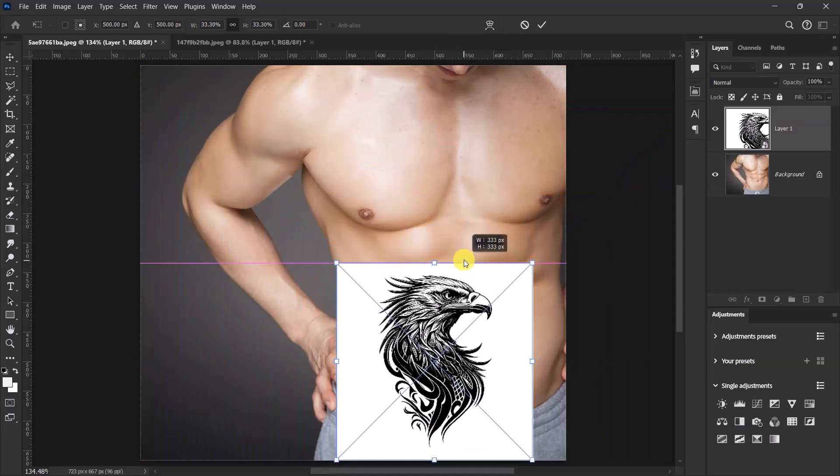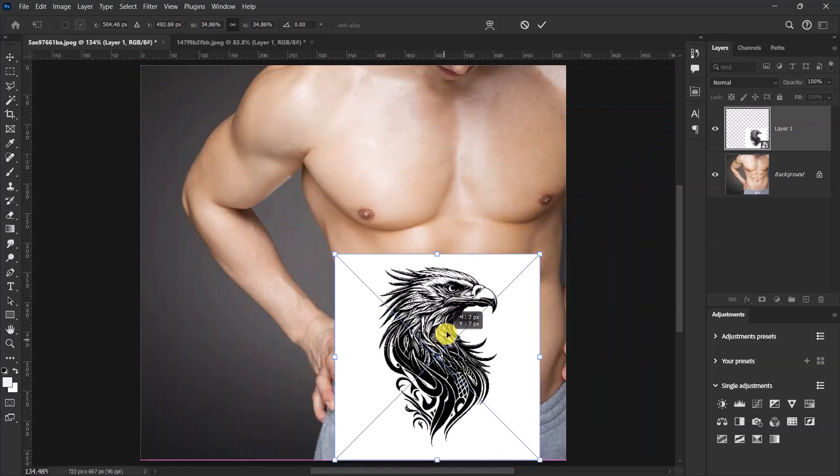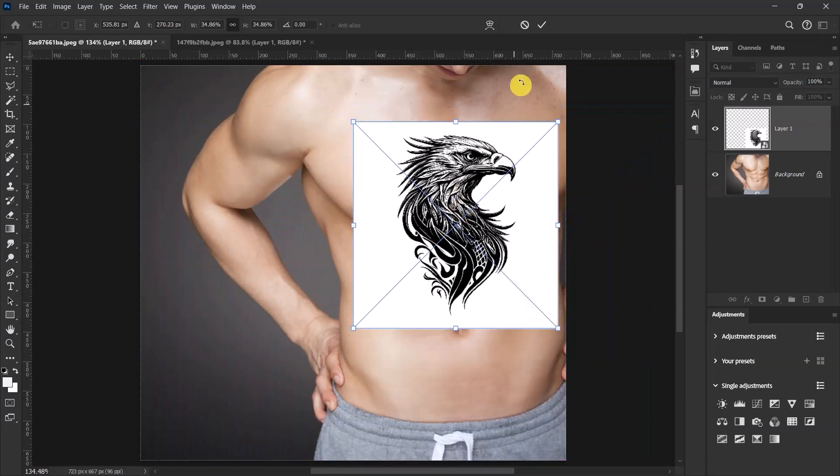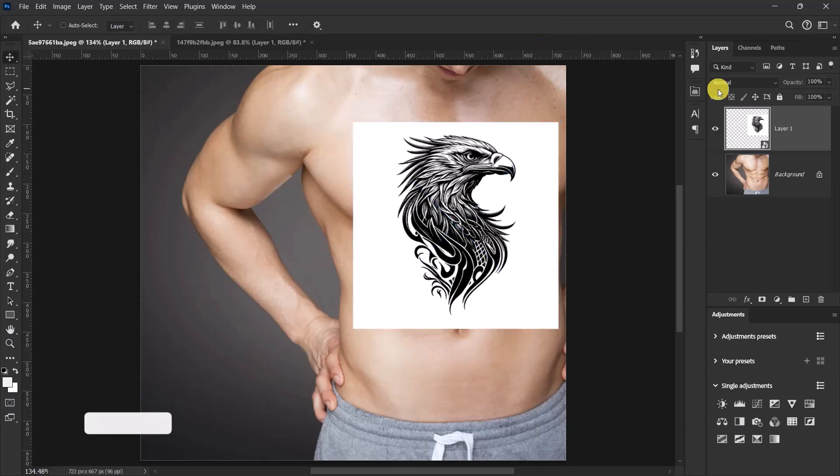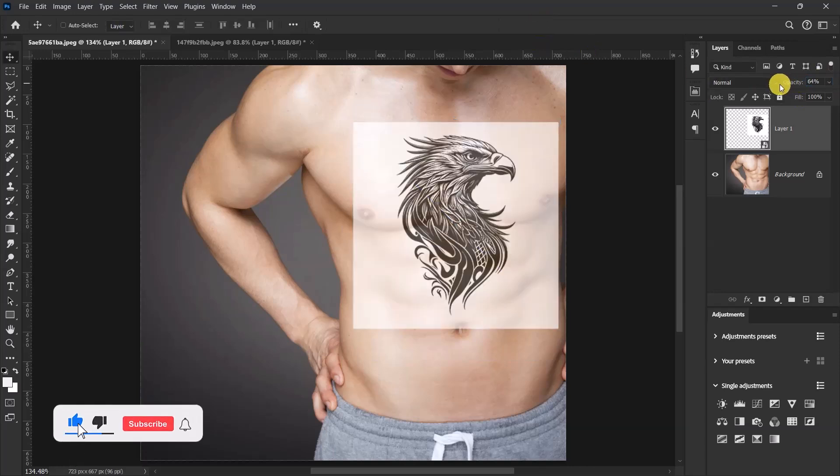And then let's reduce the opacity of the tattoo design just a little bit.